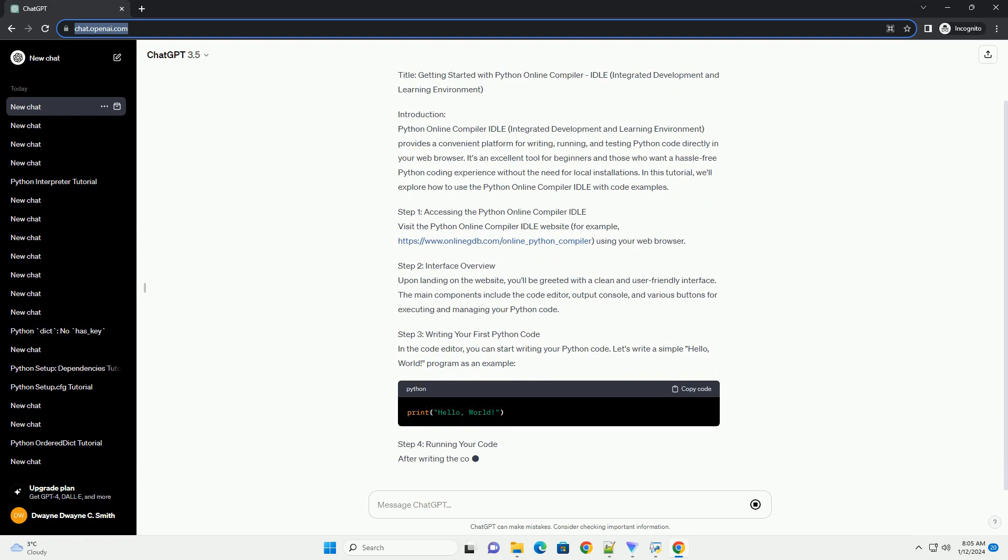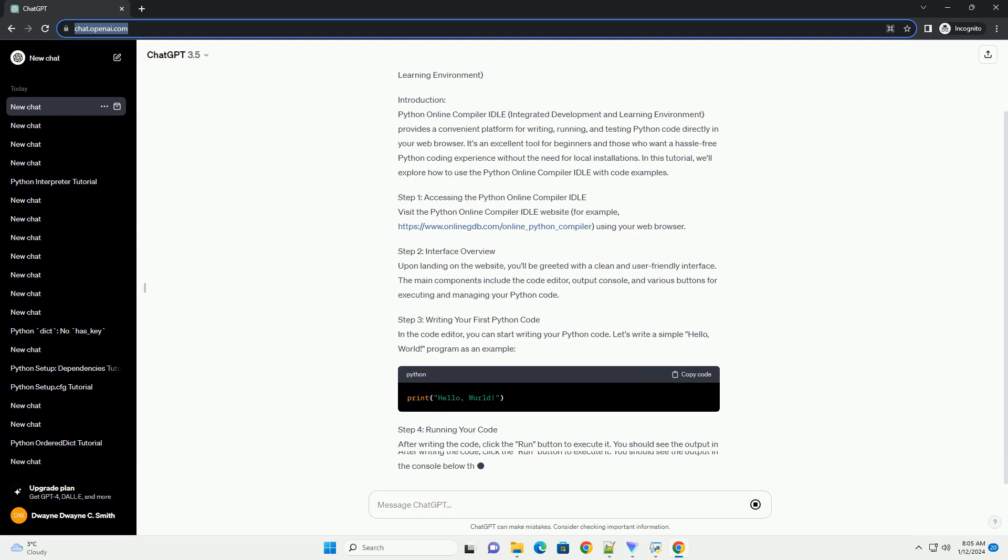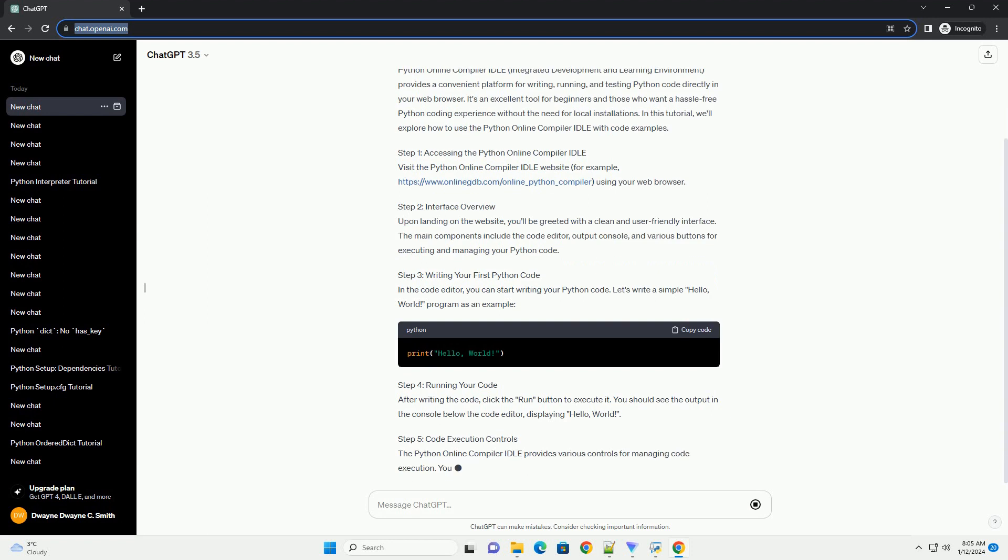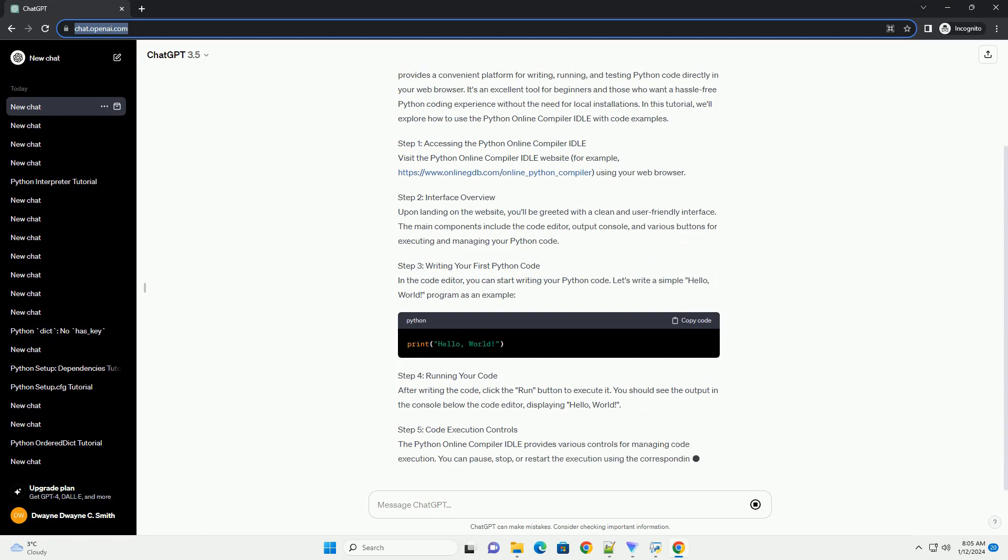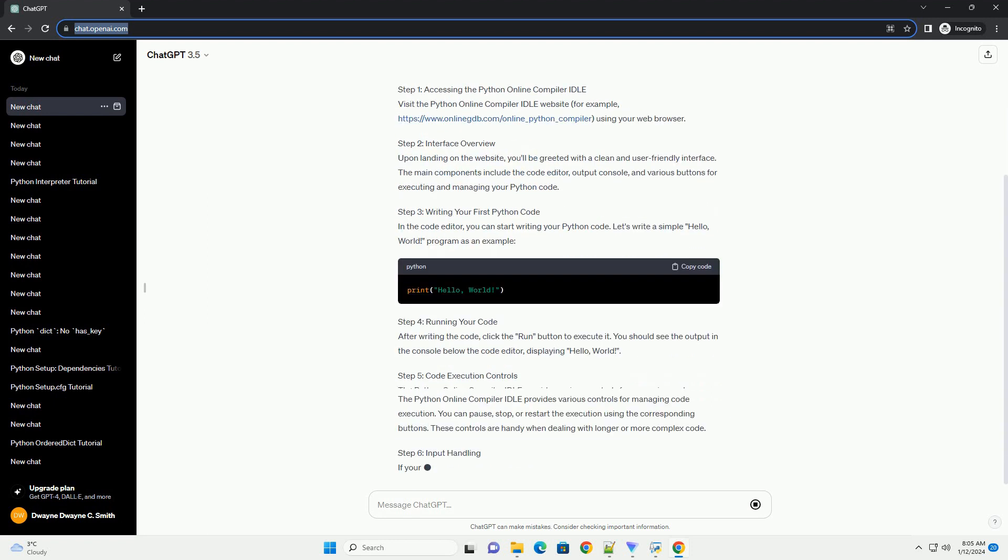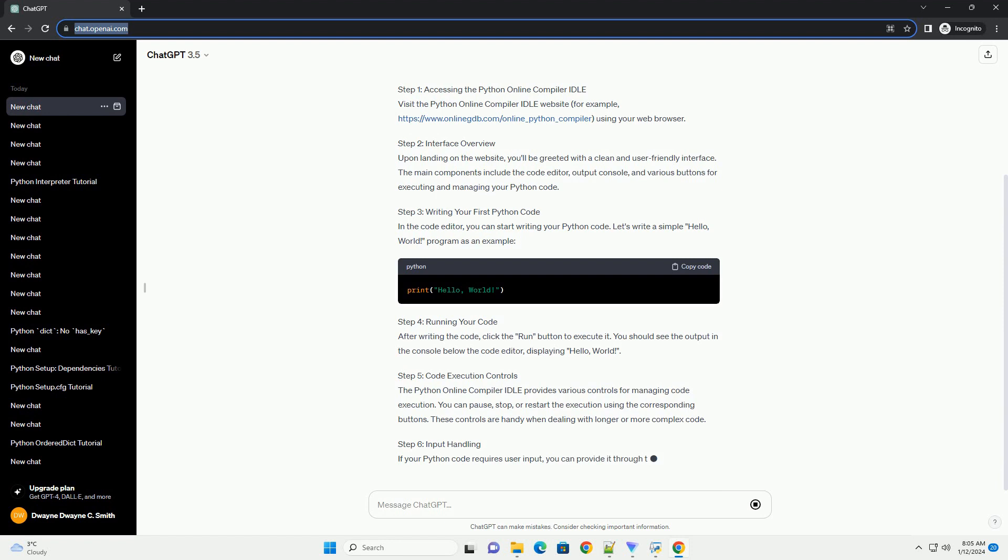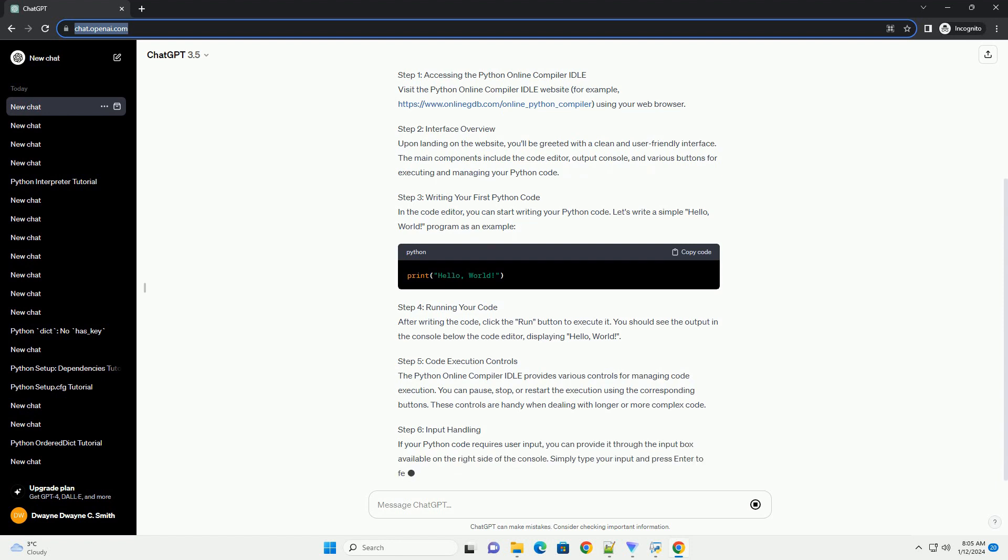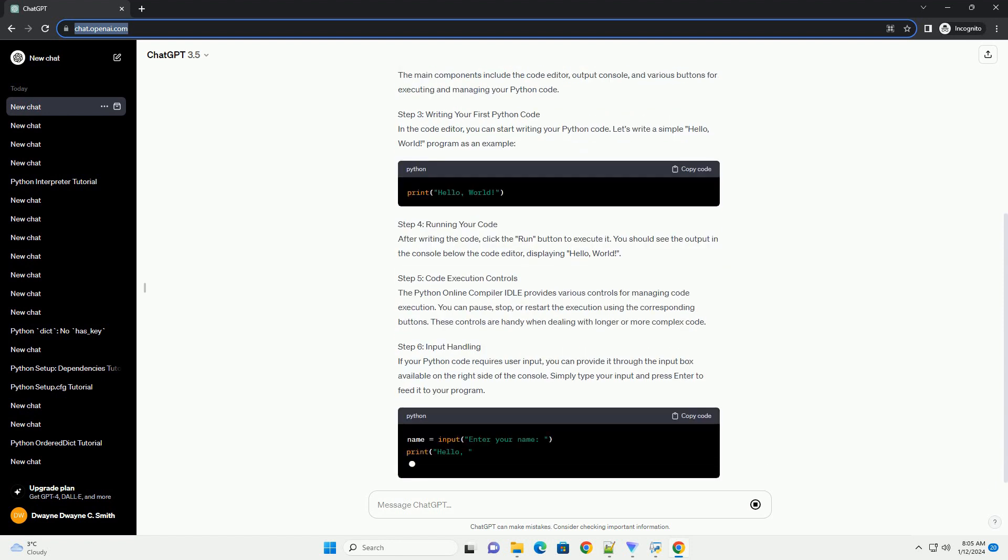It's an excellent tool for beginners and those who want a hassle-free Python coding experience without the need for local installations. In this tutorial, we'll explore how to use the Python Online Compiler IDLE with code examples.